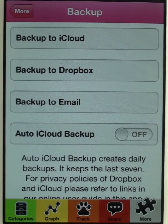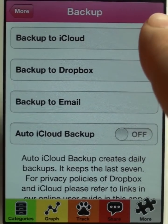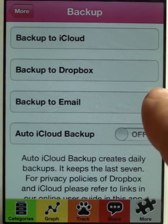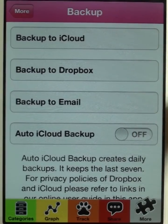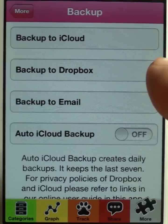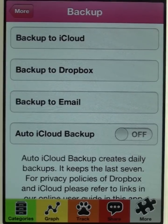Now you have the choice between backing up to iCloud, to Dropbox, or to email. You need an iCloud or Dropbox account if you want to use one of those two options — both are free.